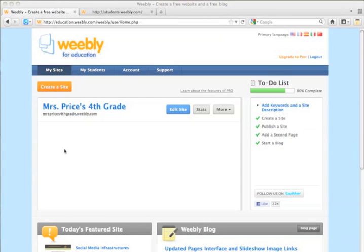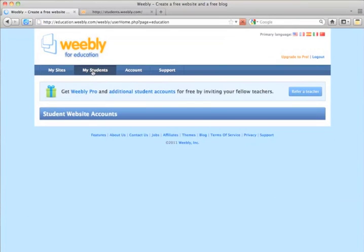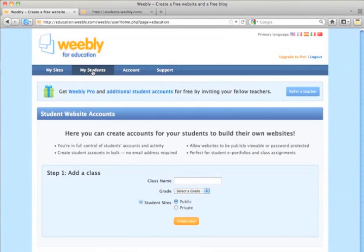From your dashboard, you're going to click on My Students. And it's going to prompt you to enter a class name and possibly a password.